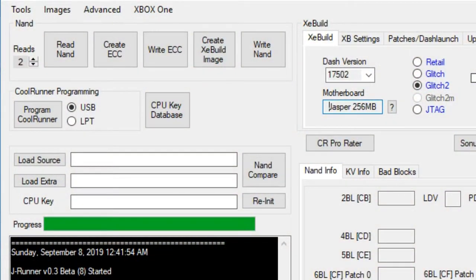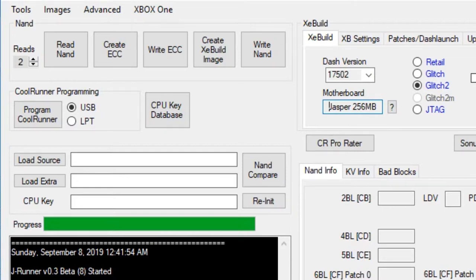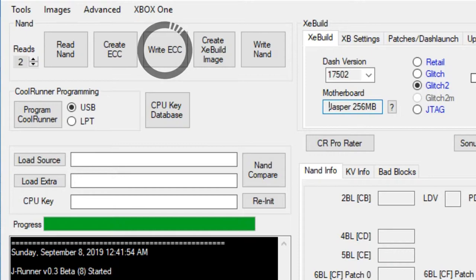Once we got those backed up, we can then head back over to JRunner and click on Create ECC. This will then create our Xell image for our NAND. This is what essentially is going to glitch and hack our Xbox later on when we install our CoolRunner. So let the program create the ECC, and after it's done creating the ECC, we want to then write the ECC.